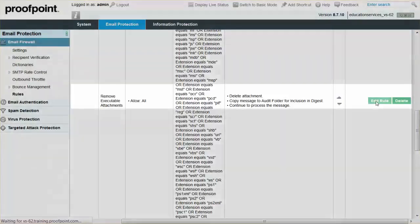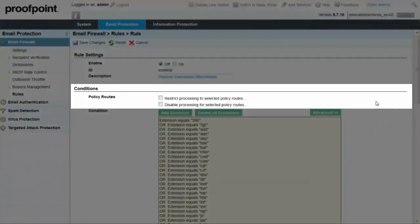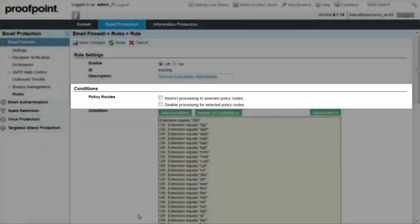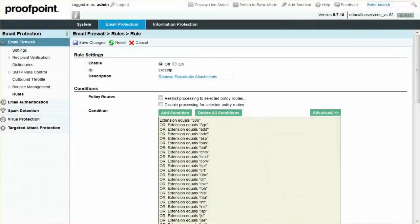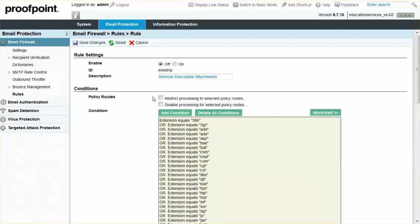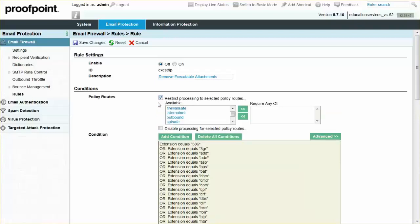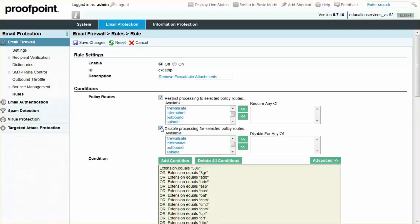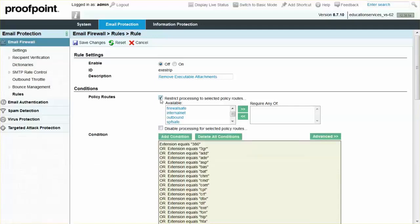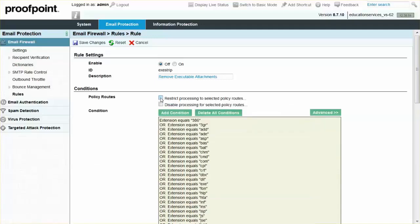The policy route selection area is found near the top of the page. The policy route's selection area has two options, a Restrict Processing and a Disable Processing checkbox. When selected, both options display a list of available policy routes on the left, and a list of either Require any of or Disable for any of on the right. If neither box is checked, the Module or Rule will apply to all mail.